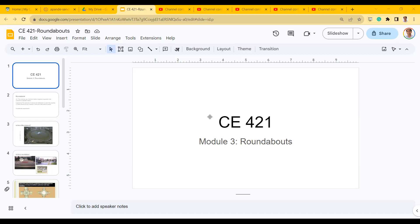You're allowed one letter-size page, front and back, to write whatever you want — formulas, examples. If you need tables, I will provide those. No need to bring the whole chapter packet. Focus on writing down formulas and concepts. For example, definitely write down the C-desirable formula, headway to saturation flow rate, and whatever formulas you're using in the homework.